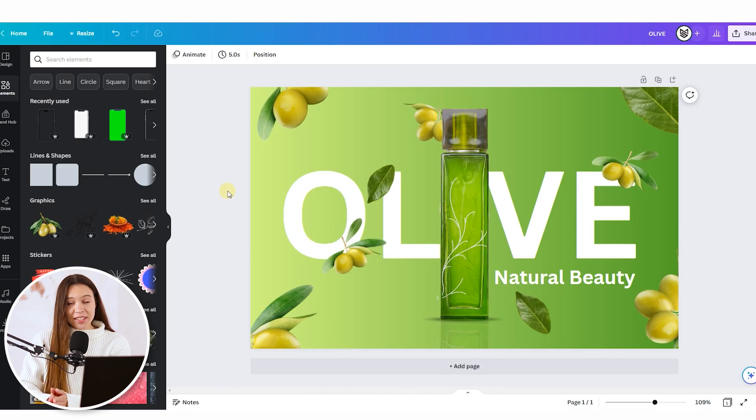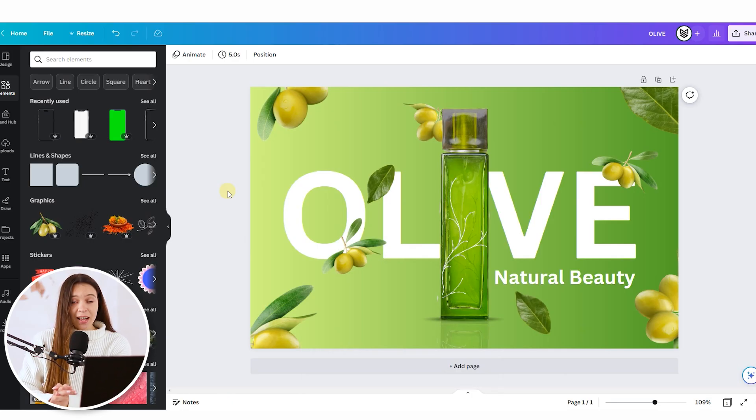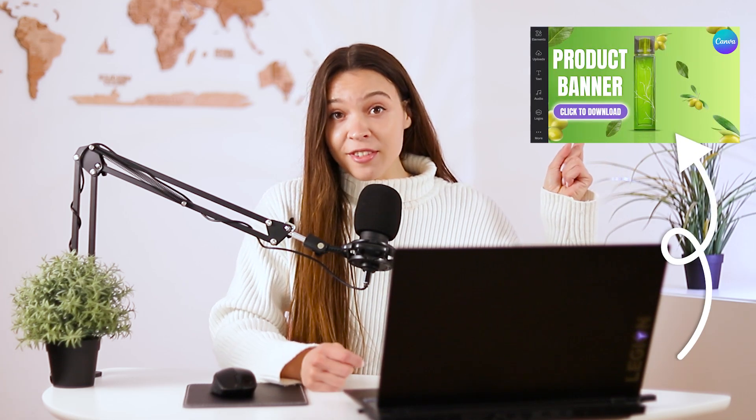So on the screen you can see the banner we already created in our previous tutorial. If you're interested how exactly to create such banner for your product, just check this video and you'll know everything about it.